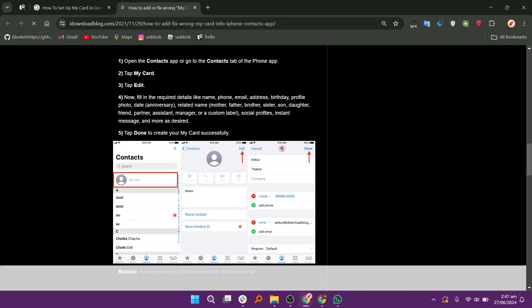Now fill in the required details like name, phone, email address, birthday, profile photo, date, and related name. Tap Done to create your MyCard successfully. That is it.